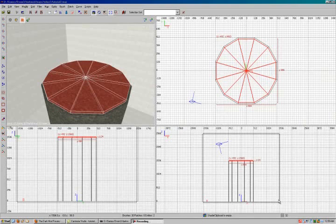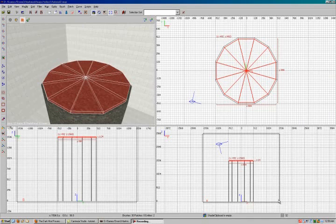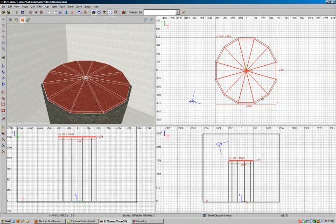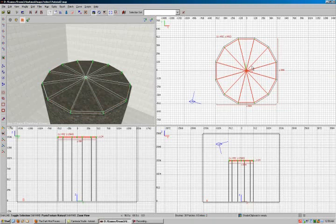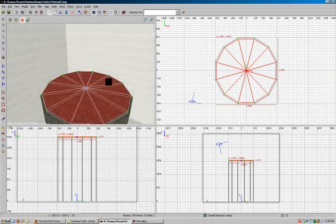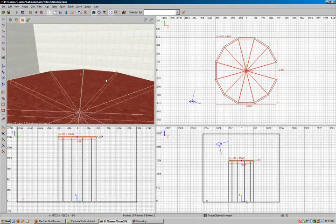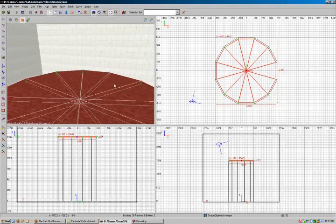So now that we've got our roof all cut up, we're going to go ahead and raise the roof, so to speak. So to do that, we're going to go ahead and get into vertex mode. Hit the key. Hold shift. Drag to select. Select everything in the center for all of our brushes. And we're going to get into translate mode with W key.